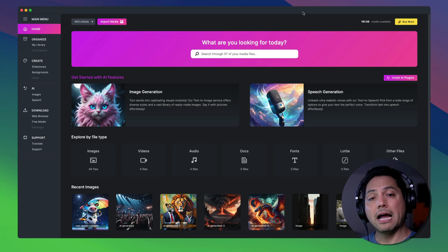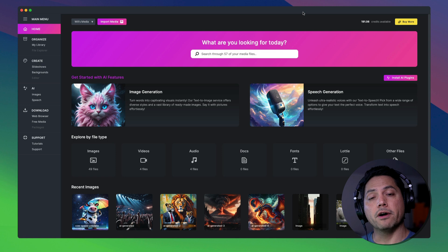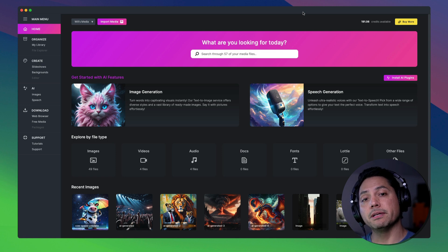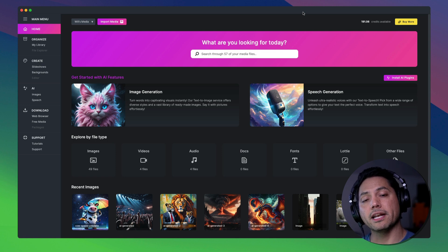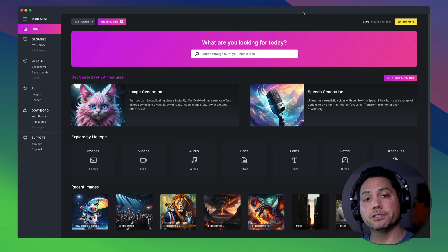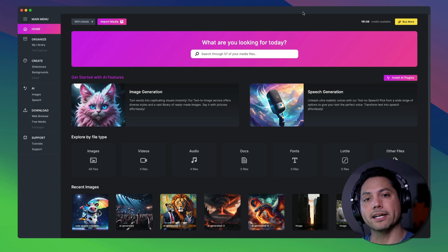So that was an overview of our two brand new AI features image generation and speech generation right here in media place. Stay tuned for future tutorials and as always keep creating.